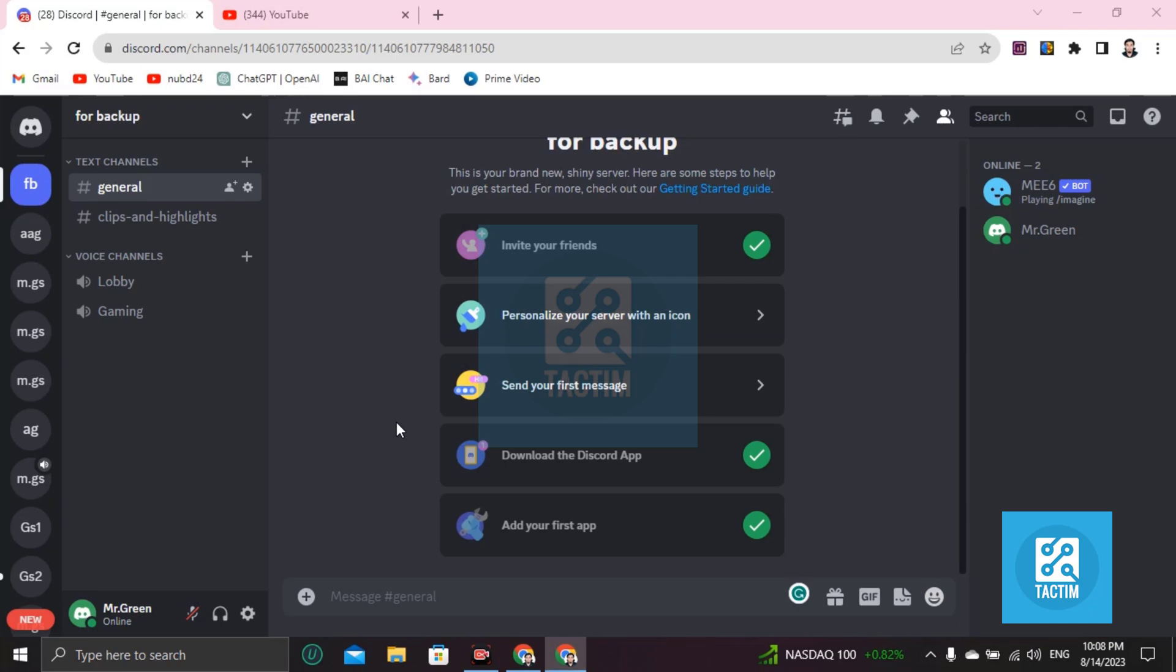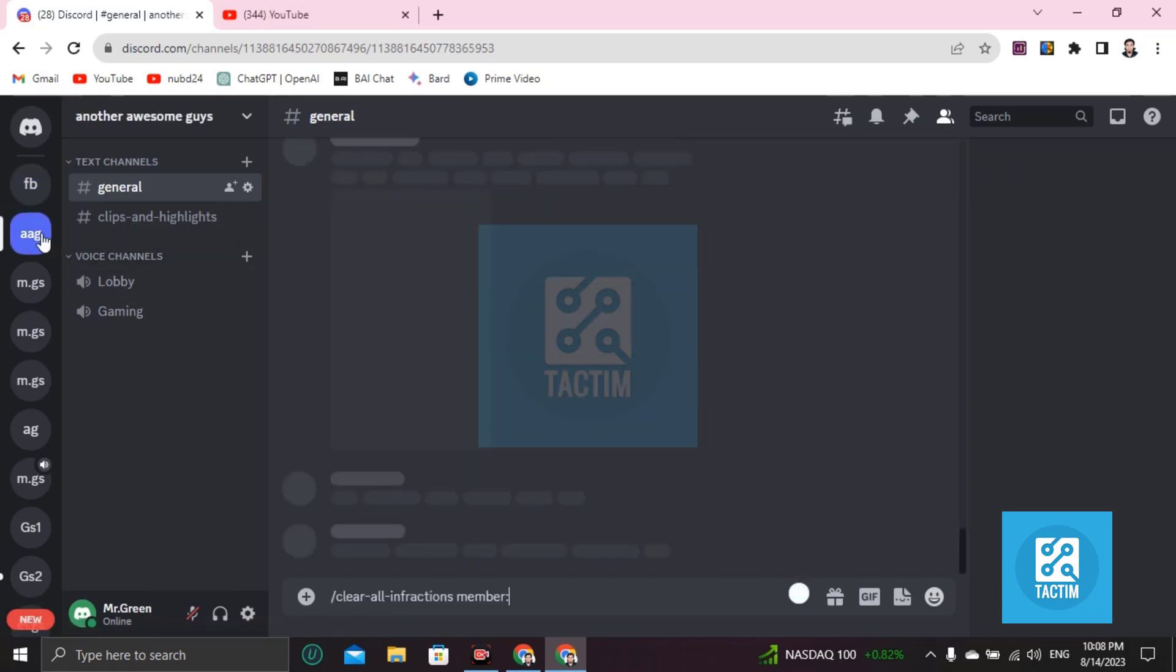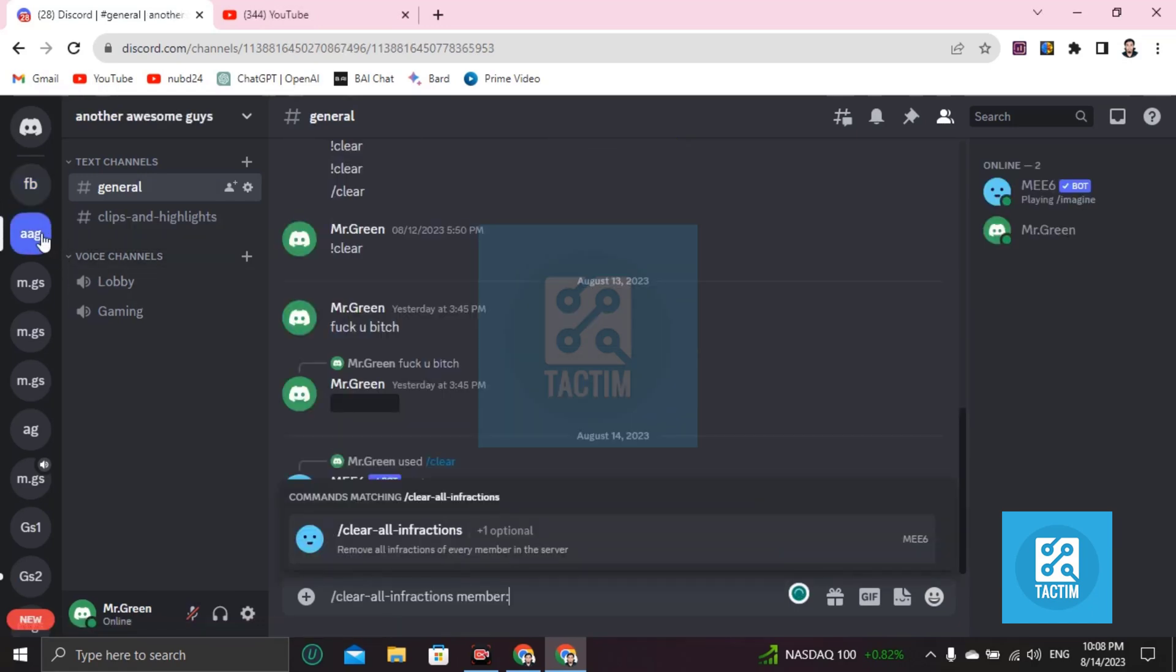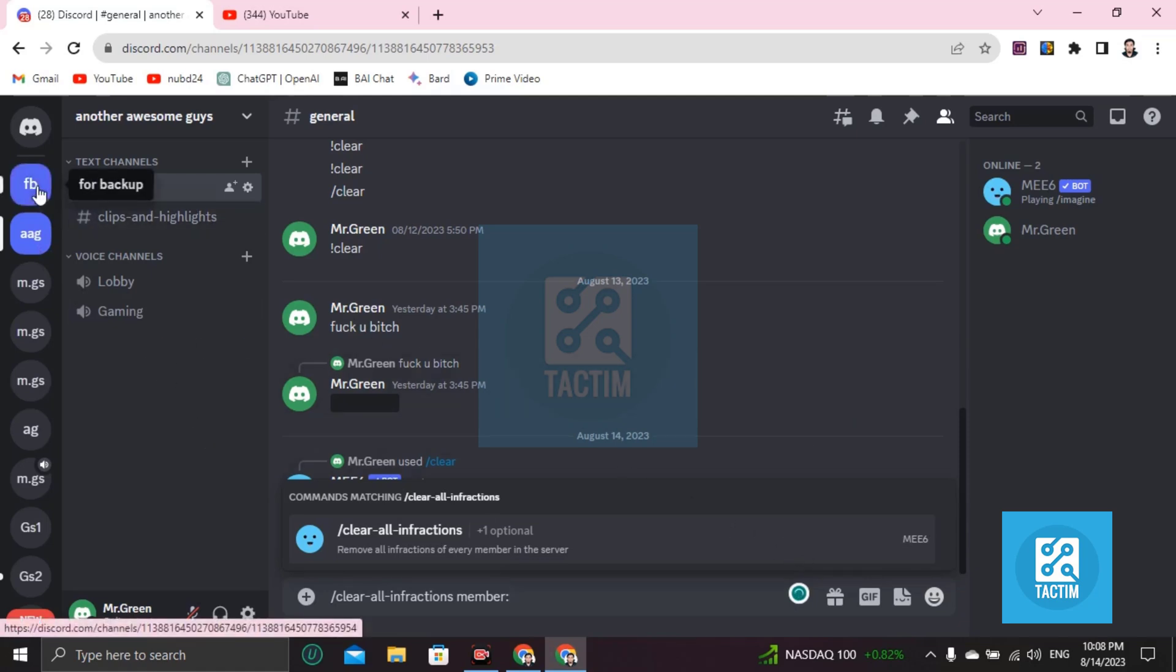This is the truth, but what you can do is just go to that specific Discord server and leave that server one by one. Another thing you can do, if you own that server, is